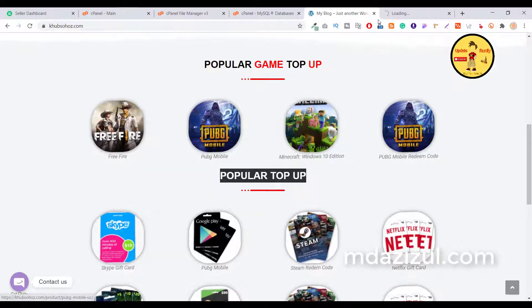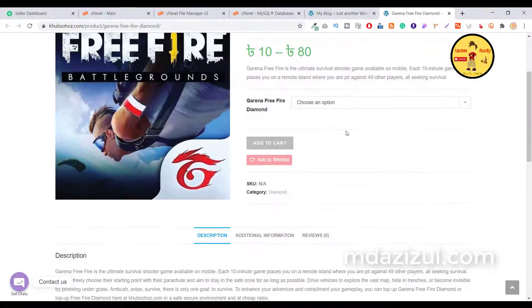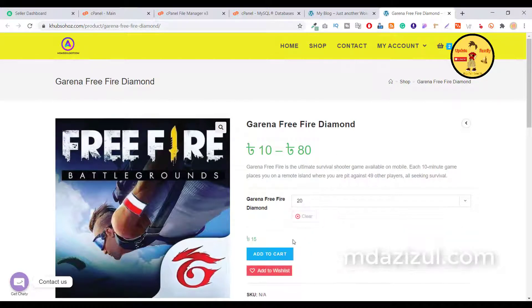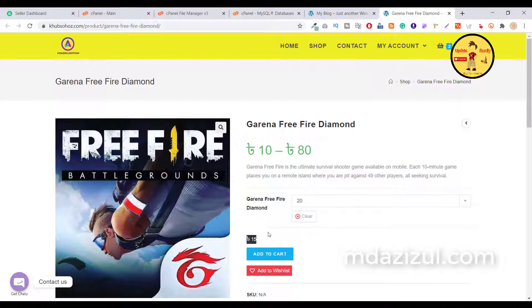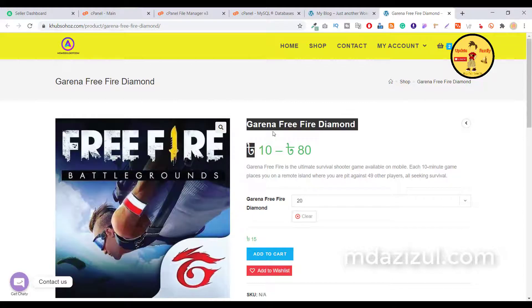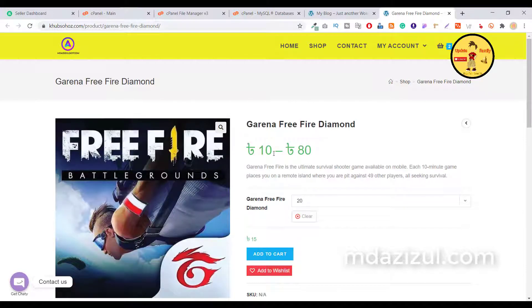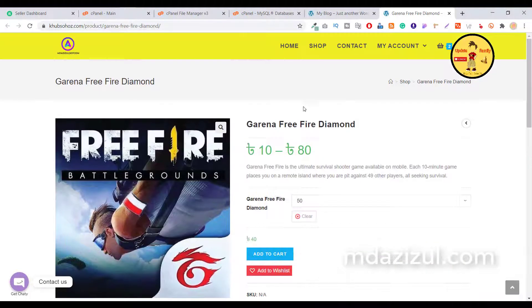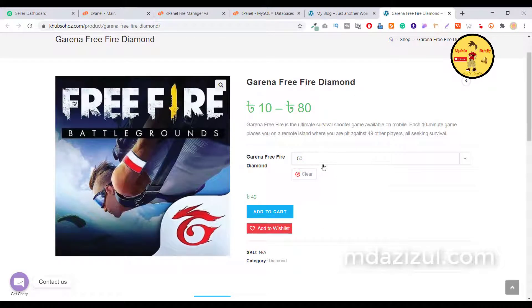Once someone clicks on Free Fire or PUBG Mobile, it directly redirects to a page where you have USD pricing. For example, if someone wants to buy 20 diamonds, it costs only 15 taka — that's our country's currency. You can easily change it to dollar or Indian rupee as you wish. When someone selects how many diamonds they need, they just click the Add to Cart button.